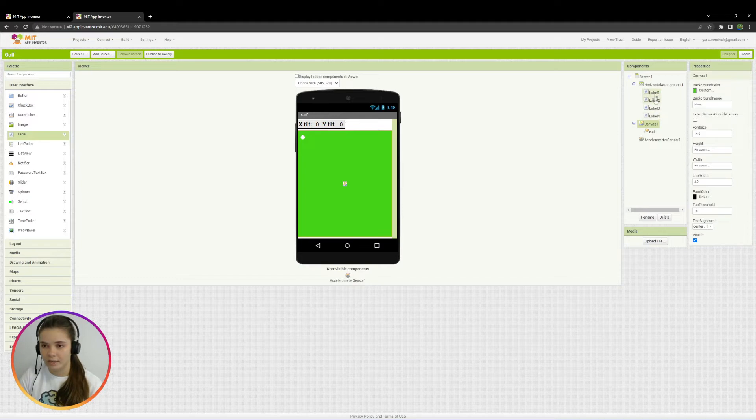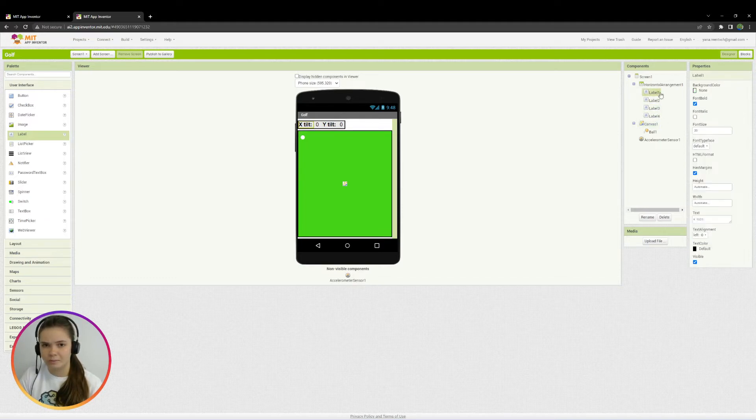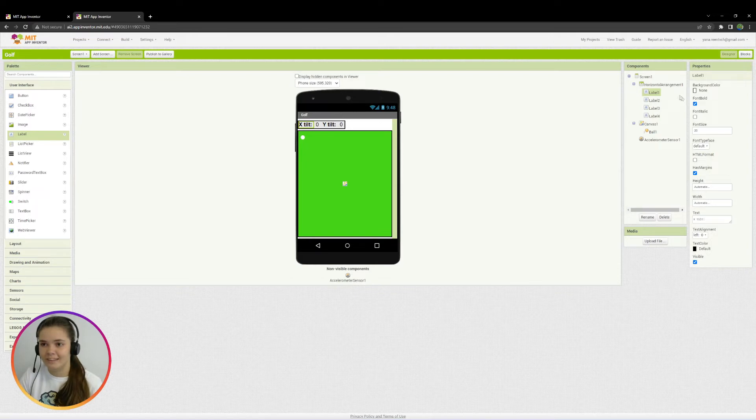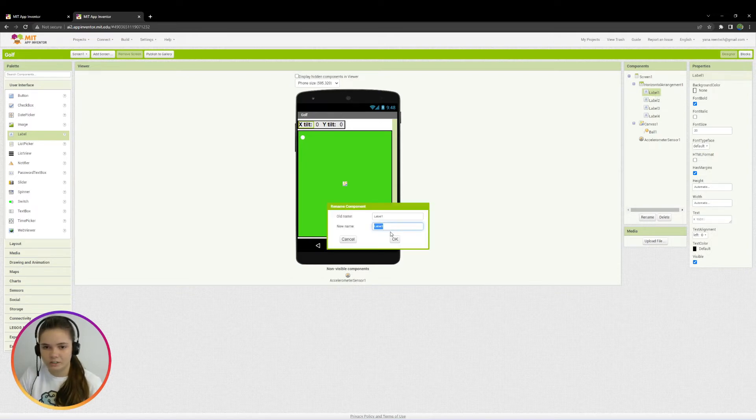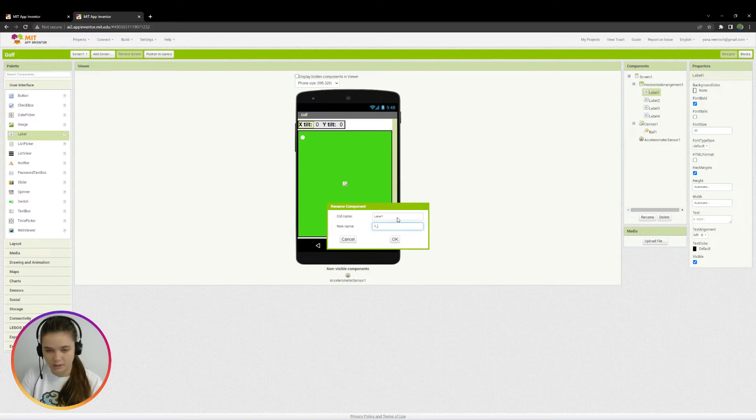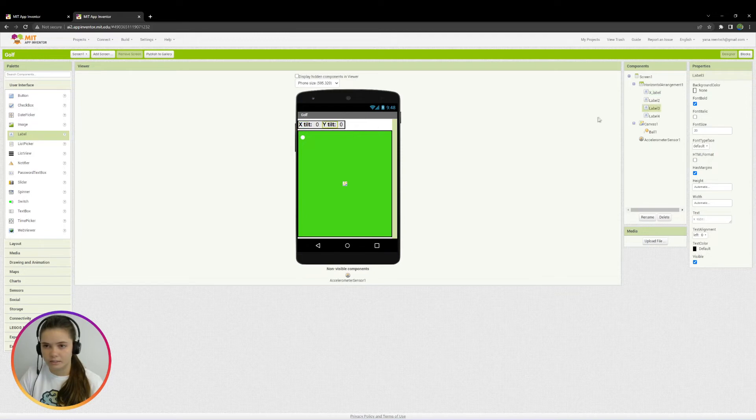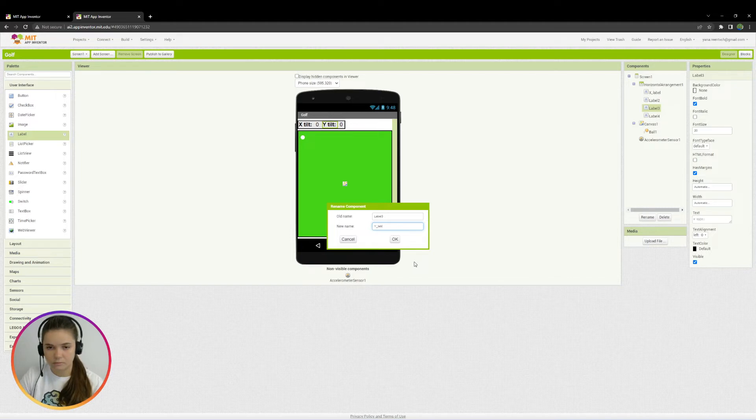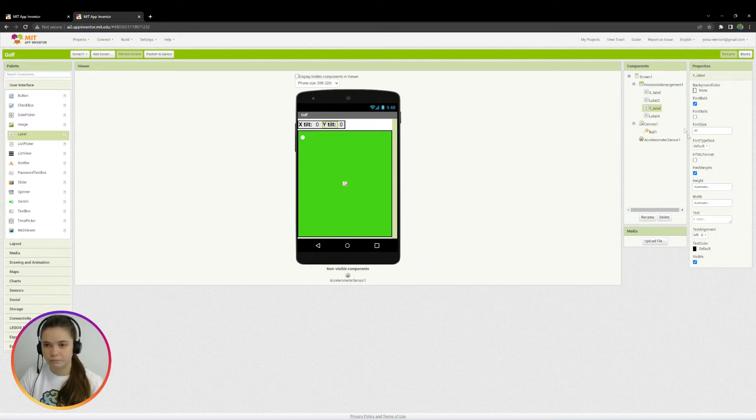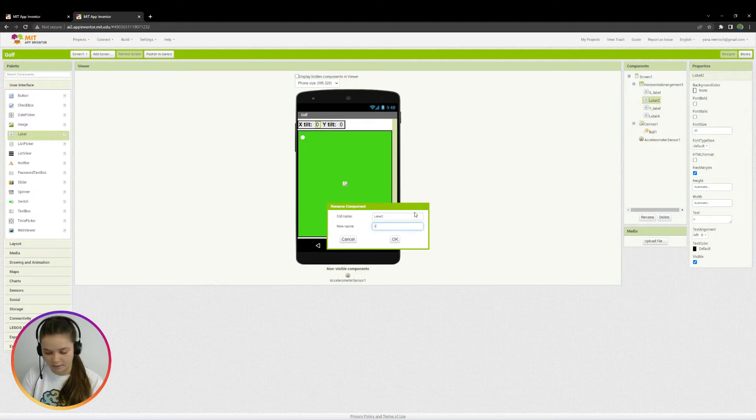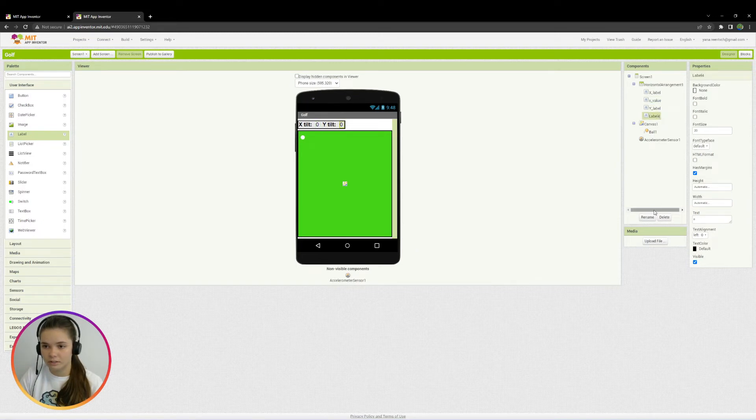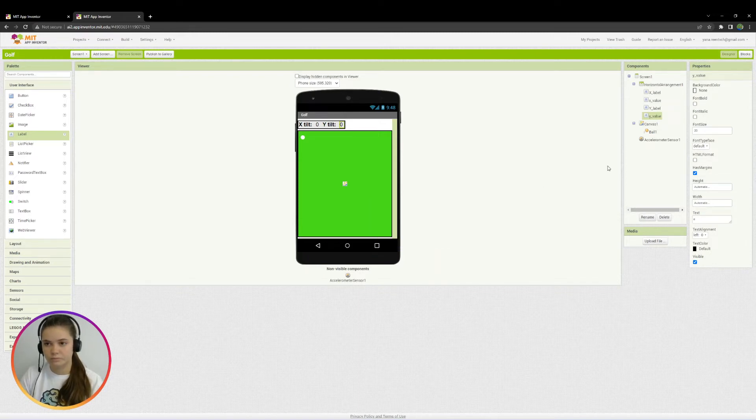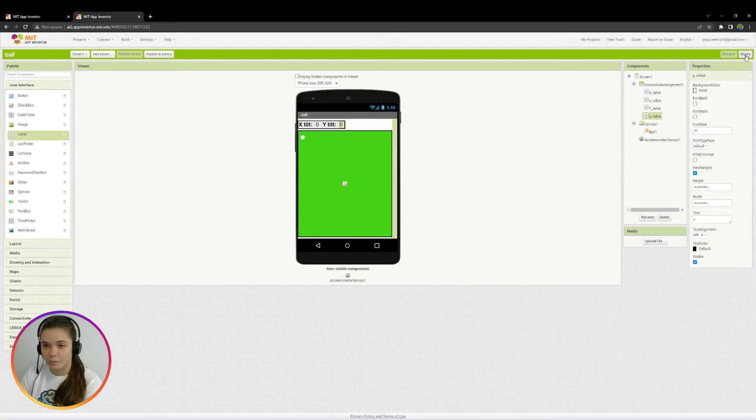OK, so I just want to show the rotation value for X and Y. So I will type here X Tilt. Here I'll place zero for now. Here I'll type Y Tilt. And here I'll put zero as well. I think we may make the font size bigger. Okay, I'll also add property font bold for label one and for label three. Okay, I think that's it. And we may also rename the components because we have four labels here. And when I go to programming mode, it's going to be hard to remember which label means what. So I'll rename label one to X label. And the same thing for Y. Okay, here we'll put X value. And here Y value.